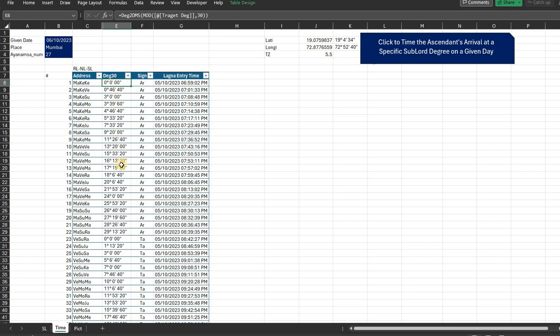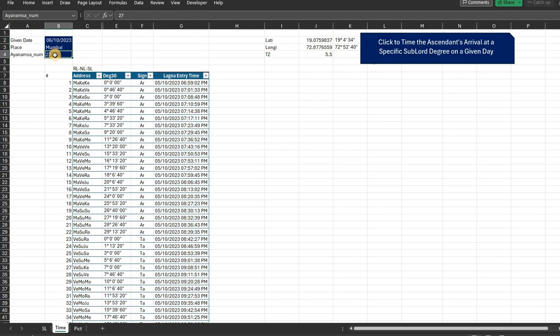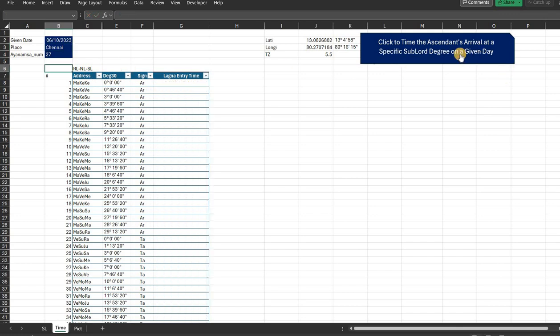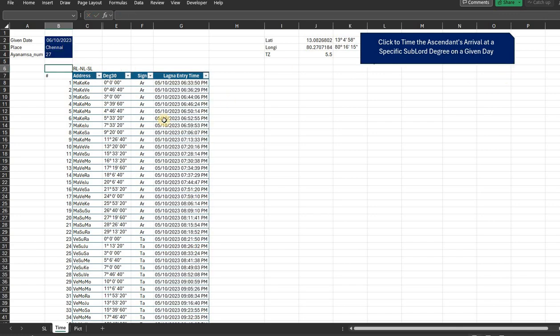So those are all earmarked here. In case you need to know when exactly on a particular day, you need to just enter the day here and the location, because the ascendant is a strong function of the location and what Ayanamsa number you want to use. This we have already discussed in our previous videos. 27 would be Chitrapaksha true Lahiri Ayanamsa. And if you put it for different places - suppose I make it for Chennai now, this would not be correct for Chennai.